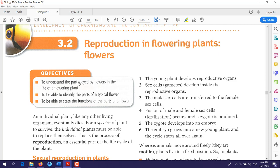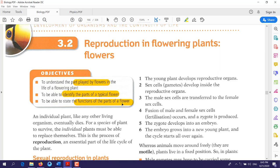The objectives for this lesson are: firstly, you should understand the part played by flowers in the life of a flowering plant. You should also be able to identify the parts of a typical flower, and finally, you should be able to state the functions of the parts of a flower. This topic was covered in grade nine, where we talked about flowers, their parts, and the function of each part.